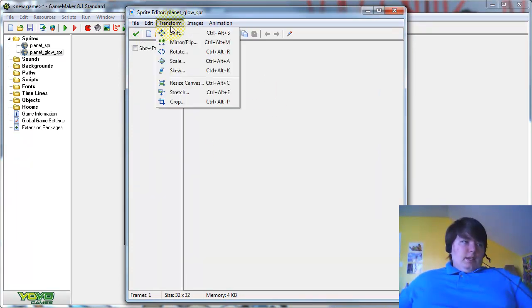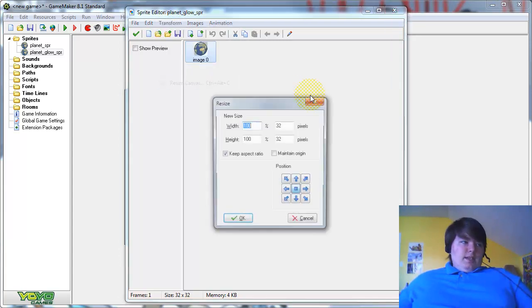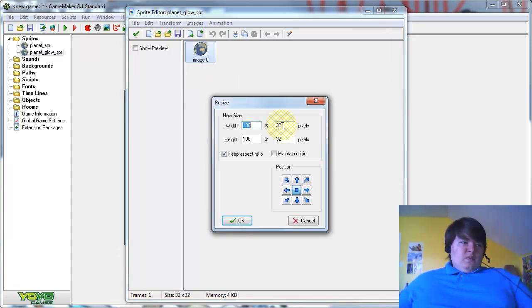Then click Edit, and click Transform, Resize Canvas.